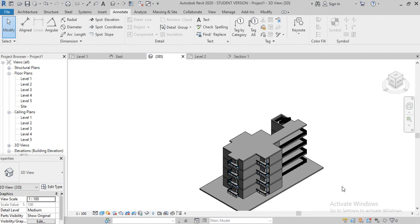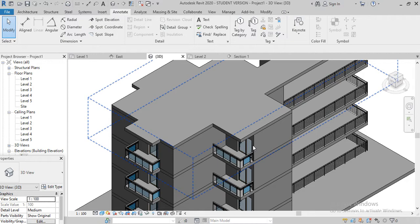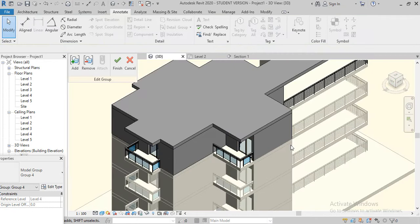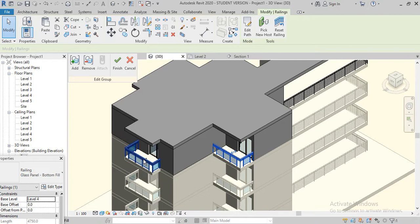Hello friends, today I am going to tell you how a parapet wall is made in Revit. For this we have to go to this group, click on that, then edit group, select the railings by Ctrl key, copy to clipboard, align to selected level, Level 5, okay.